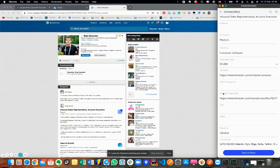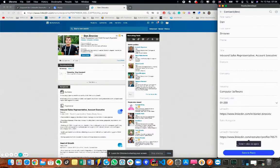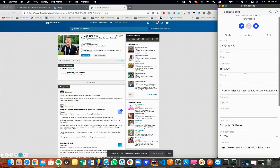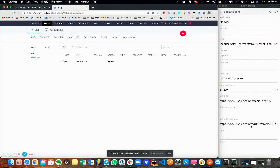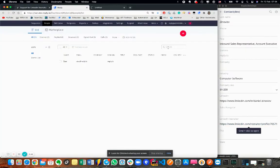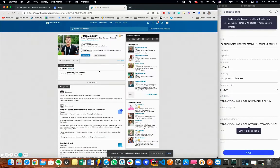To get started, log in to Reply Chrome Extension and open a contact profile in LinkedIn Recruiter. Once the extension scrapes the contact's details and finds the email address, you can go ahead and save the contact to Reply with all the respective fields, including LinkedIn Recruiter, which stores the link to the contact profile in LinkedIn Recruiter.